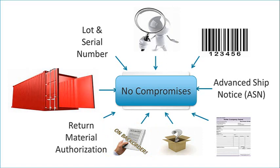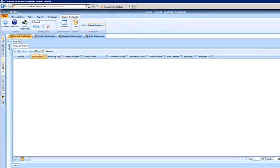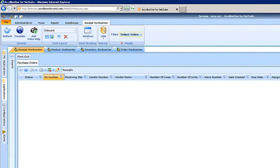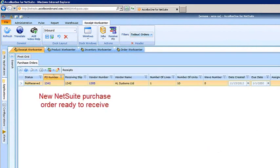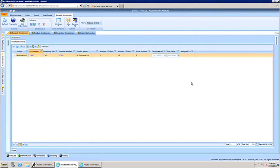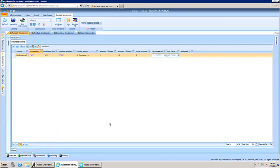Next, we will show a basic receiving process in Acellus One Warehouse. Navigating back to the Acellus One Warehouse workspace, we again look at the Receipt WorkCenter and filter on today's orders. Refreshing the screen should show the new purchase order downloaded. The Receipt WorkCenter shows all the selected inbound orders and their statuses, and once we have highlighted a specific order, we can show the line item detail associated with the order.